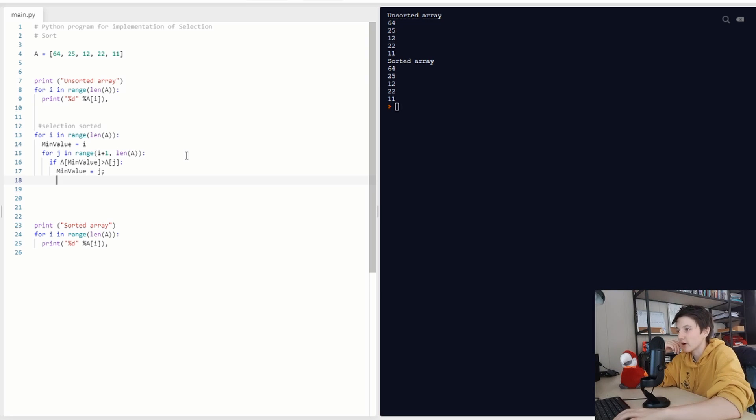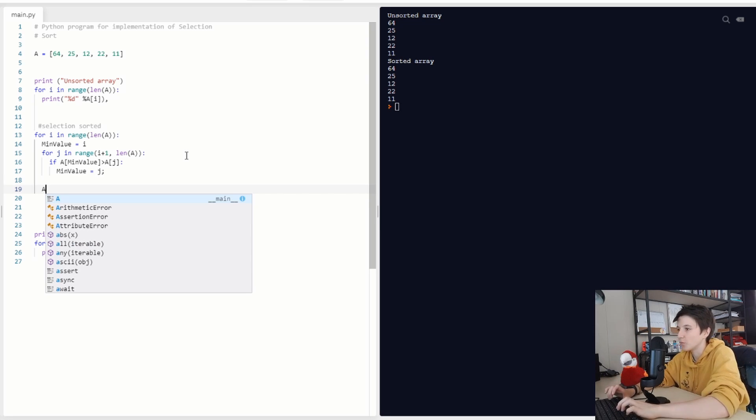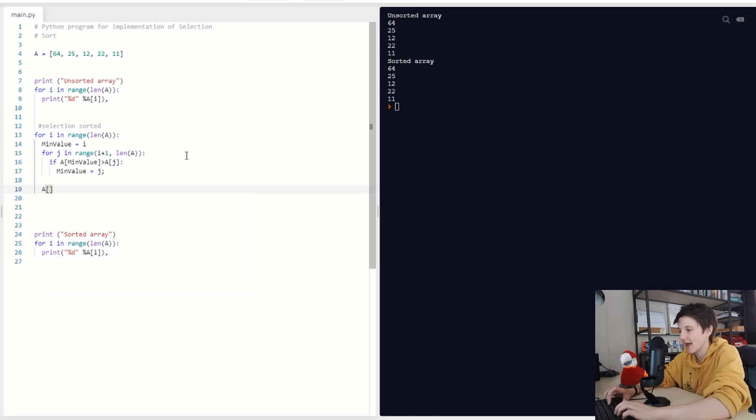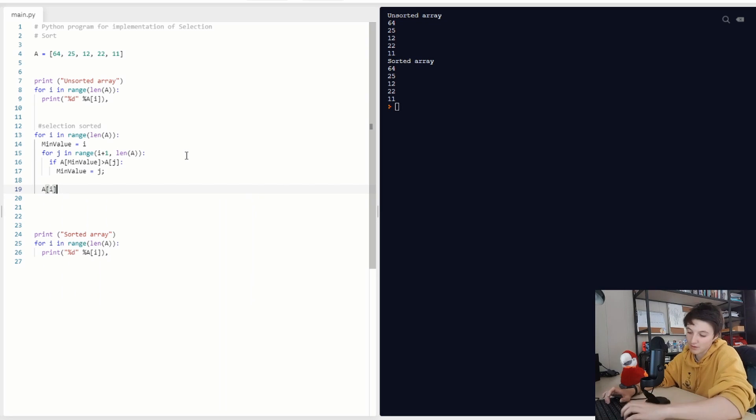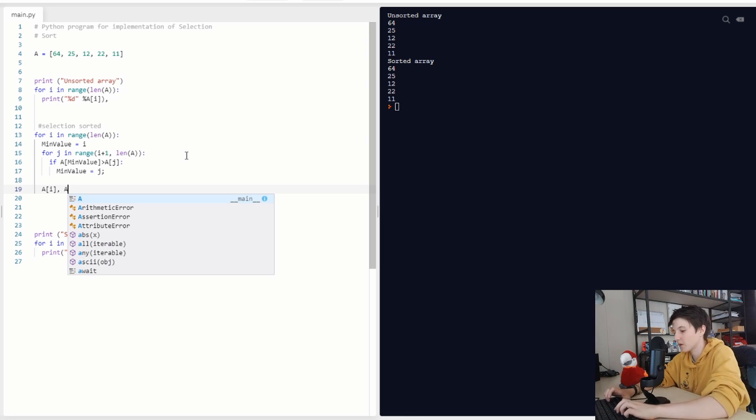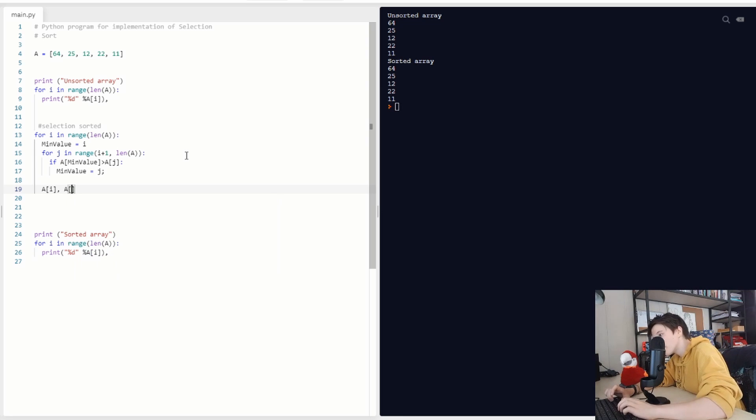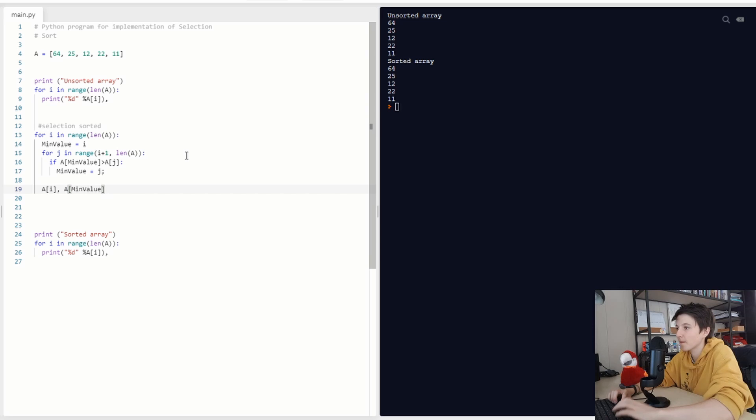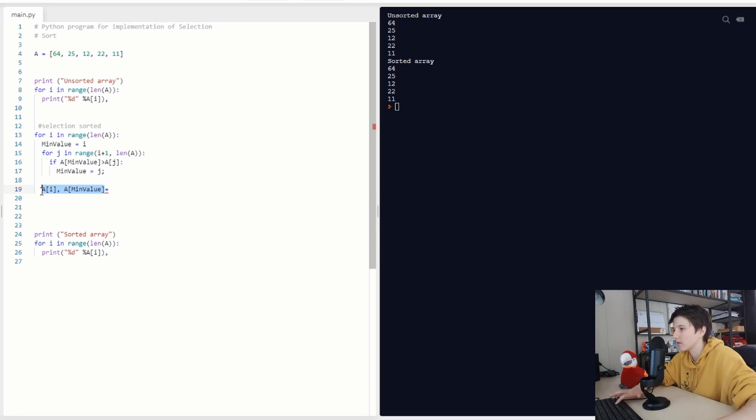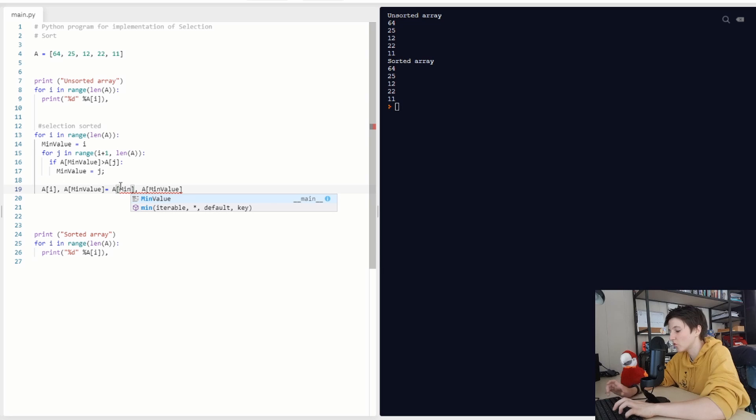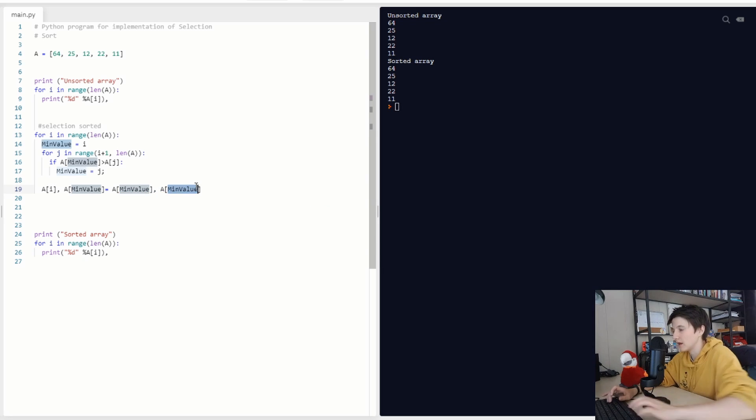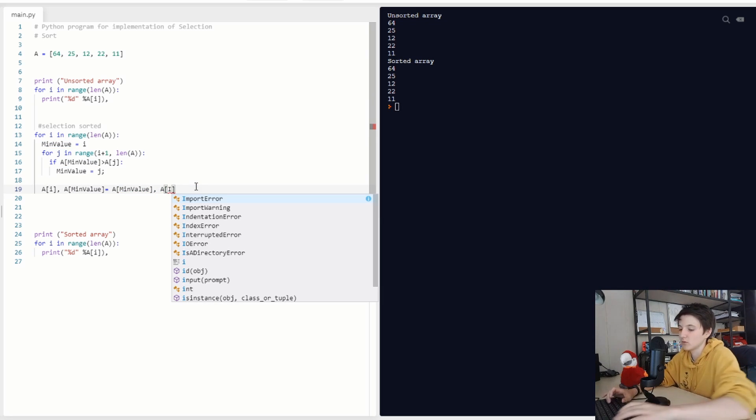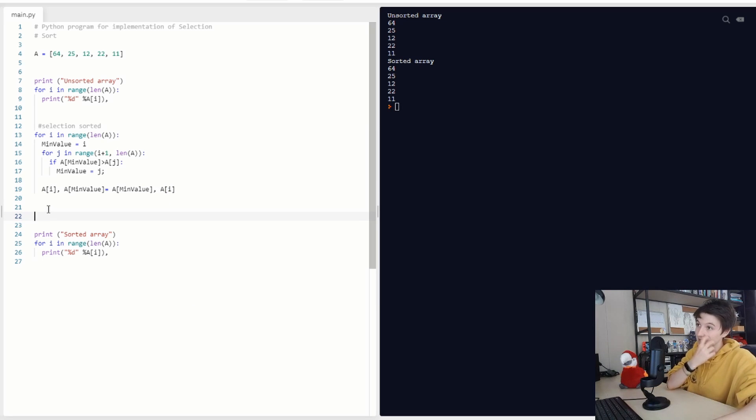And then at the end of our for loop, so we are after this for loop, we are going to do our A and we are going to swap it. Like we did in the video before, it's the same as this, but then swap it. So this should be min value, and this should be Y. And that's actually it.